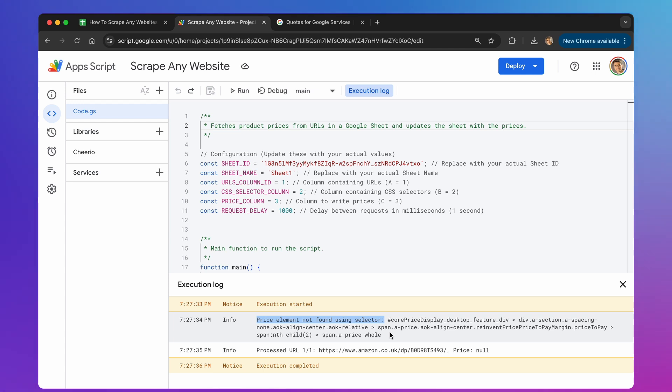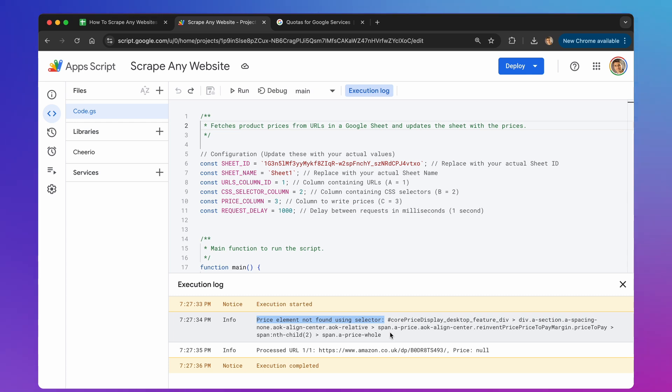Importantly, these services can still integrate seamlessly with your Google Workspace automation. You can extract the data, and feed it directly into your Sheets, Docs, or other apps. Stay tuned, because in an upcoming video, I'll demonstrate a practical example of how to leverage these third-party services to scrape those more heavily protected sites.